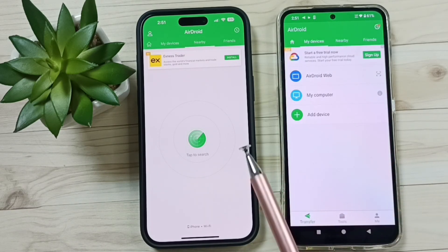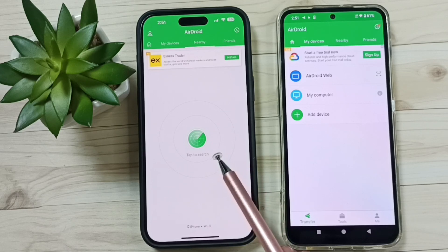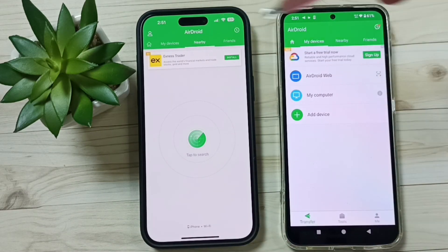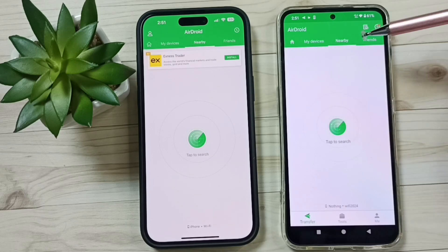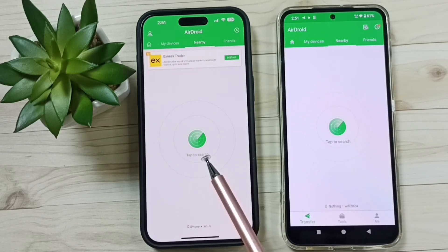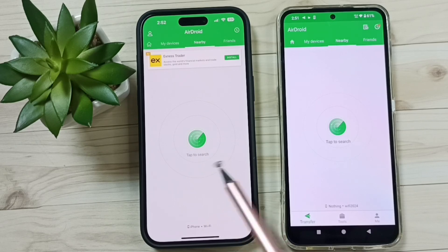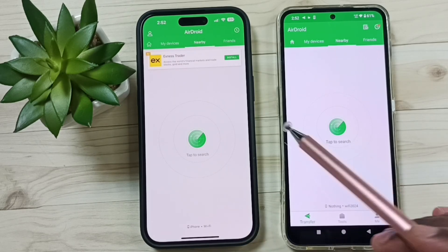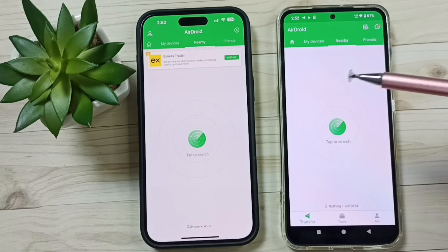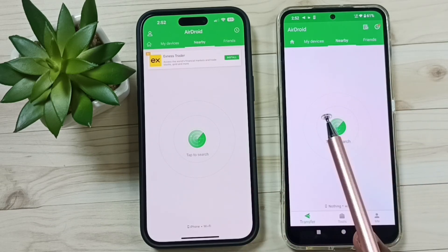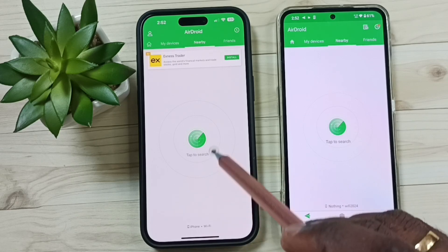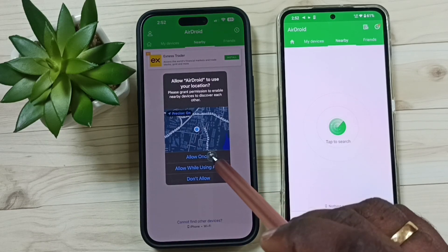Now I have opened the AirDroid app in both the iPhone and Android phone. Go to the Nearby tab in both phones. Here you can see a search icon. Before tapping the search icon, ensure that both mobile phones are connected to the same Wi-Fi network. I have already connected these two phones to the same Wi-Fi network.